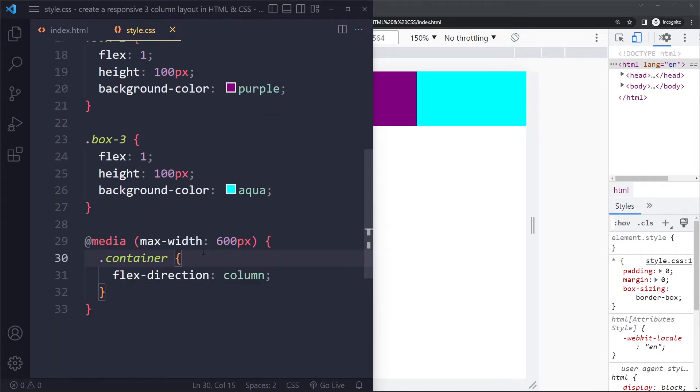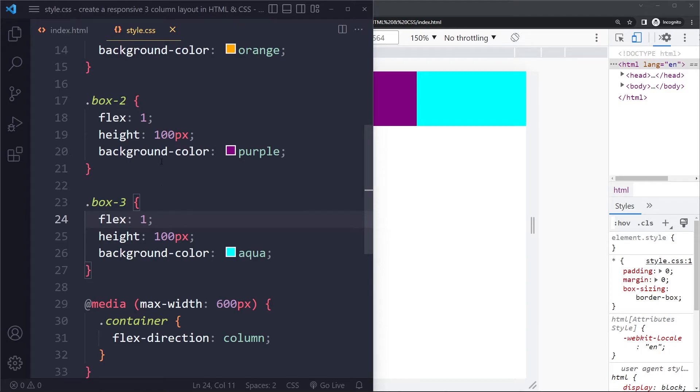You can also change it to column to get a vertical flow. Initially it's the direction of row, so this flex property, the portion that they get, that's like a horizontal portion.